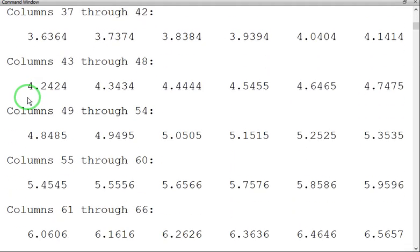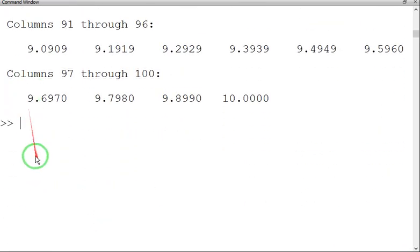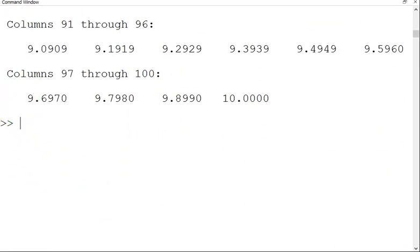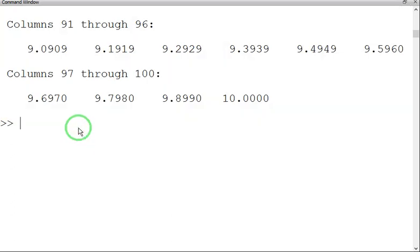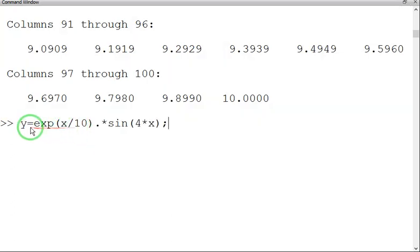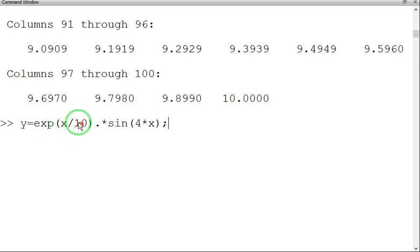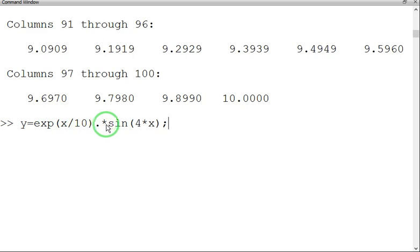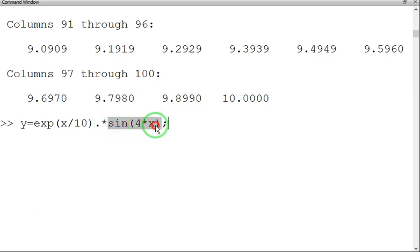Now for the y-axis, y equals exponential x divided by 10. We are going to divide the value of x into 10 exponentially dot star sine of 4 star x. So we are going to introduce a trigonometric term, sine.